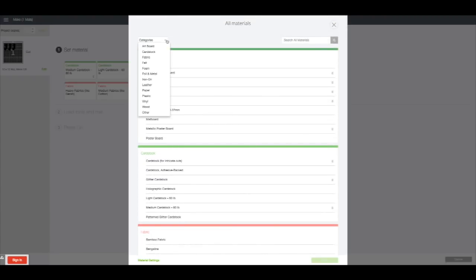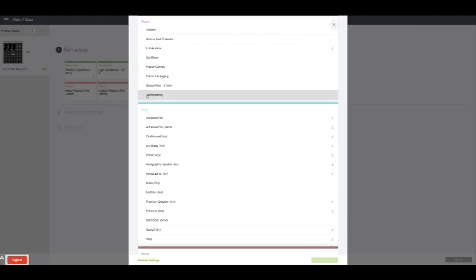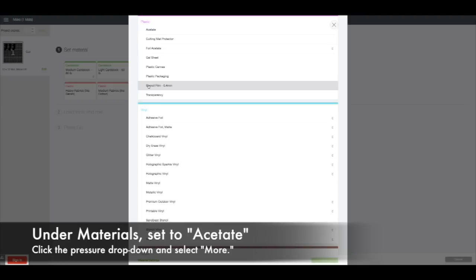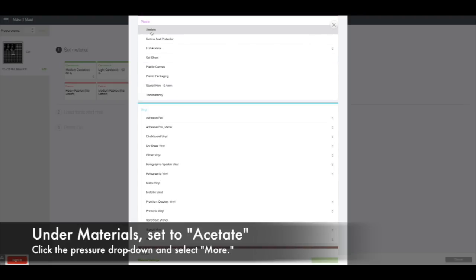When you go to make, you're going to find where it says 'All Materials' and then 'Plastic'. I'm actually using the acetate setting, which is the very first one under plastic. Select acetate and then done.